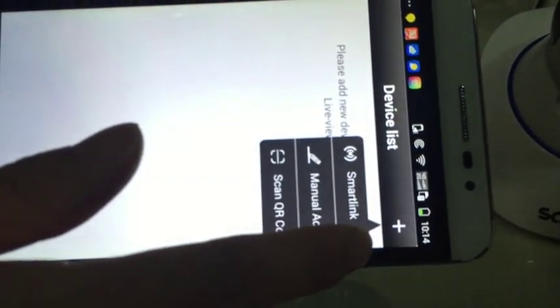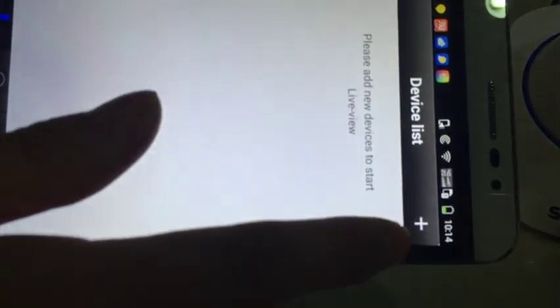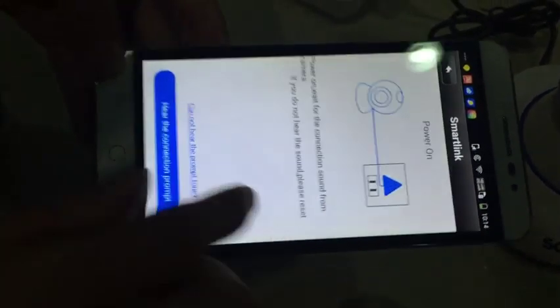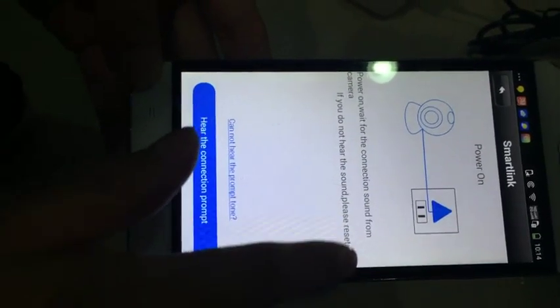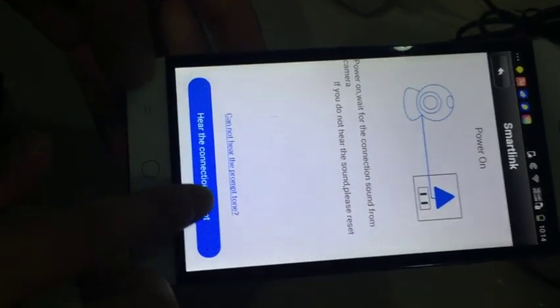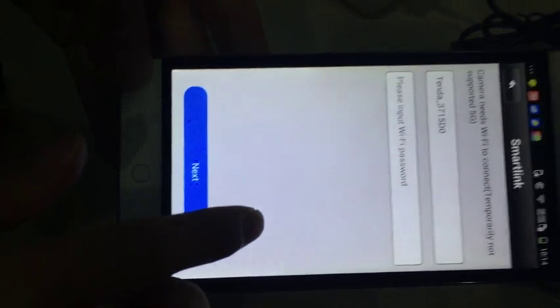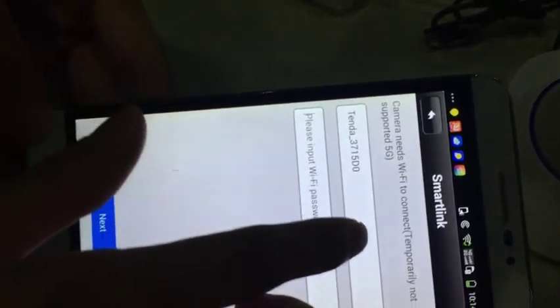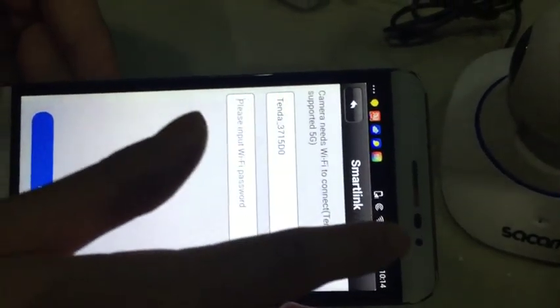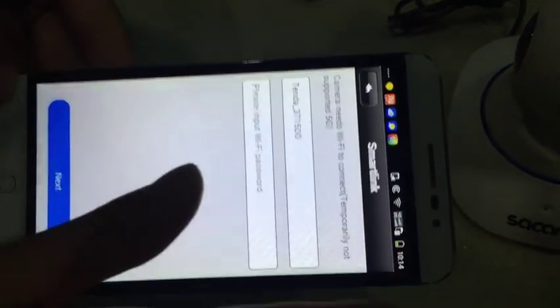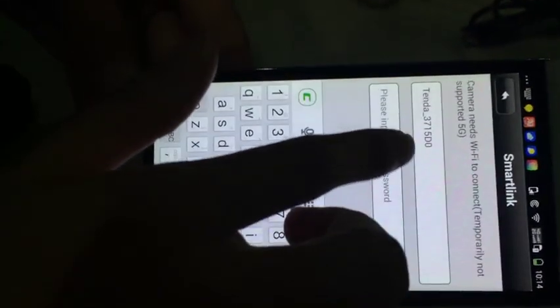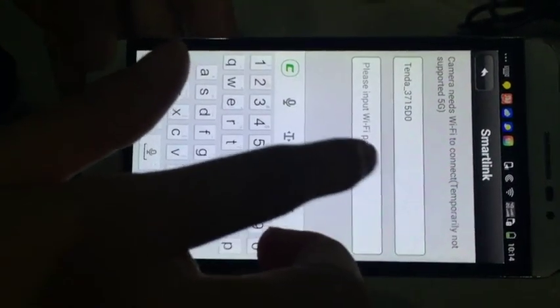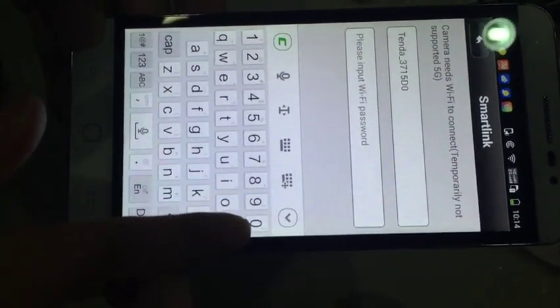Click add, then click smart link. We already heard the sound from the camera. This is already showing our WiFi, so make sure your smartphone's WiFi is open. Let's input the home WiFi password.